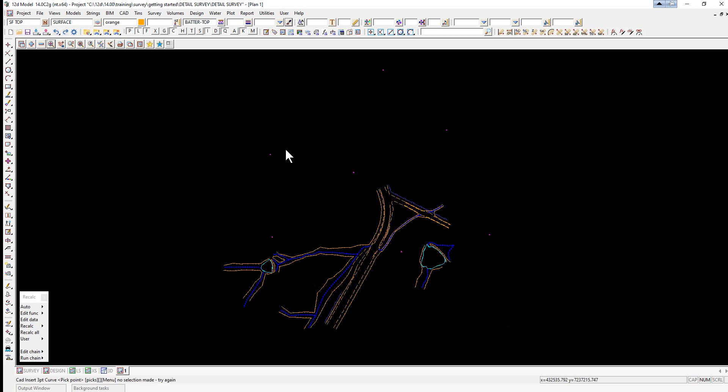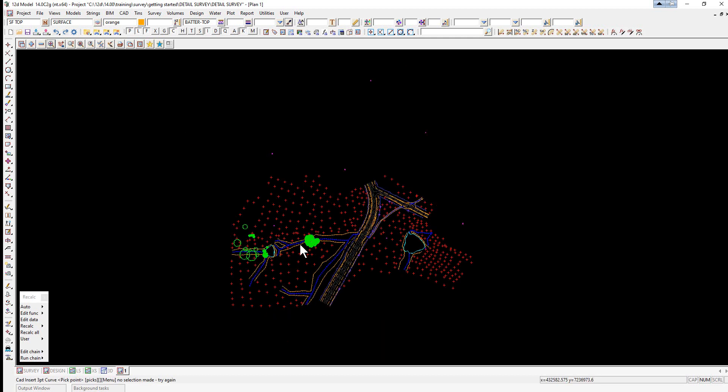So just zoom all. The first thing we're going to do is check for crossing brake lines. Prior to forming the triangulation, we need to check for any overlapping brake lines — if not corrected, these will cause errors in the triangulation. Colored diamonds can be created around the errors along with a report file.